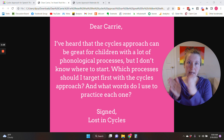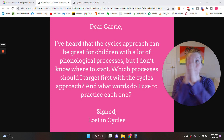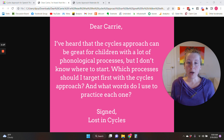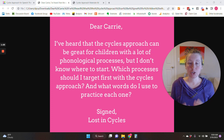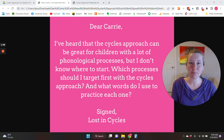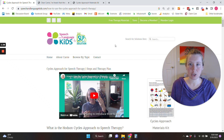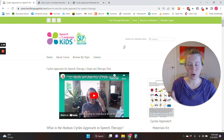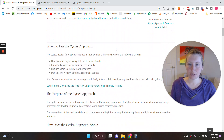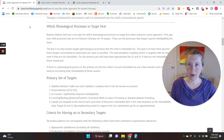You might work on this one for a week, then this one for a week, then this one for a week, and then you go back and start over. The research has shown that this approach really does create faster progress in terms of overall intelligibility for these children. So how do we start? That's the biggest barrier — just knowing where to start. This is the cycles page over on my Speech and Language Kids website.